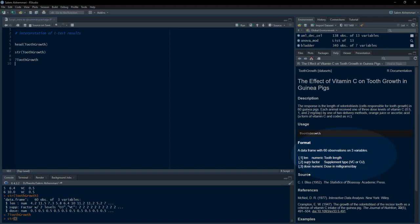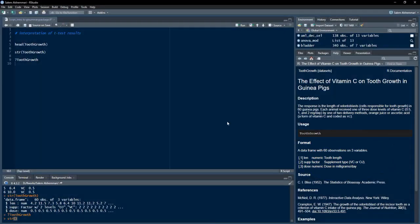We'll know more about the ToothGrowth dataset as we apply the statistical test. Length is a numeric tooth length. Supplement is a factor variable — supplement type — with two categories: VC and OJ. Dose is a numeric dose in milligrams per day.